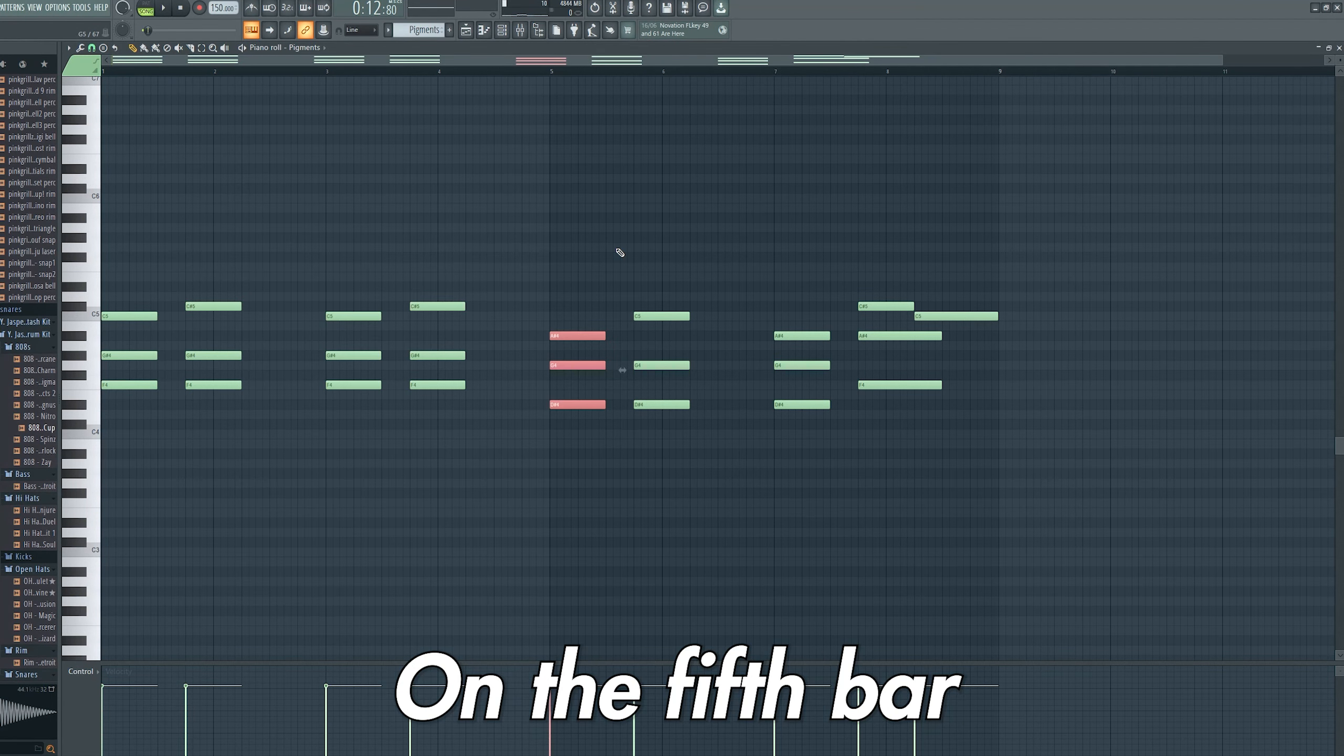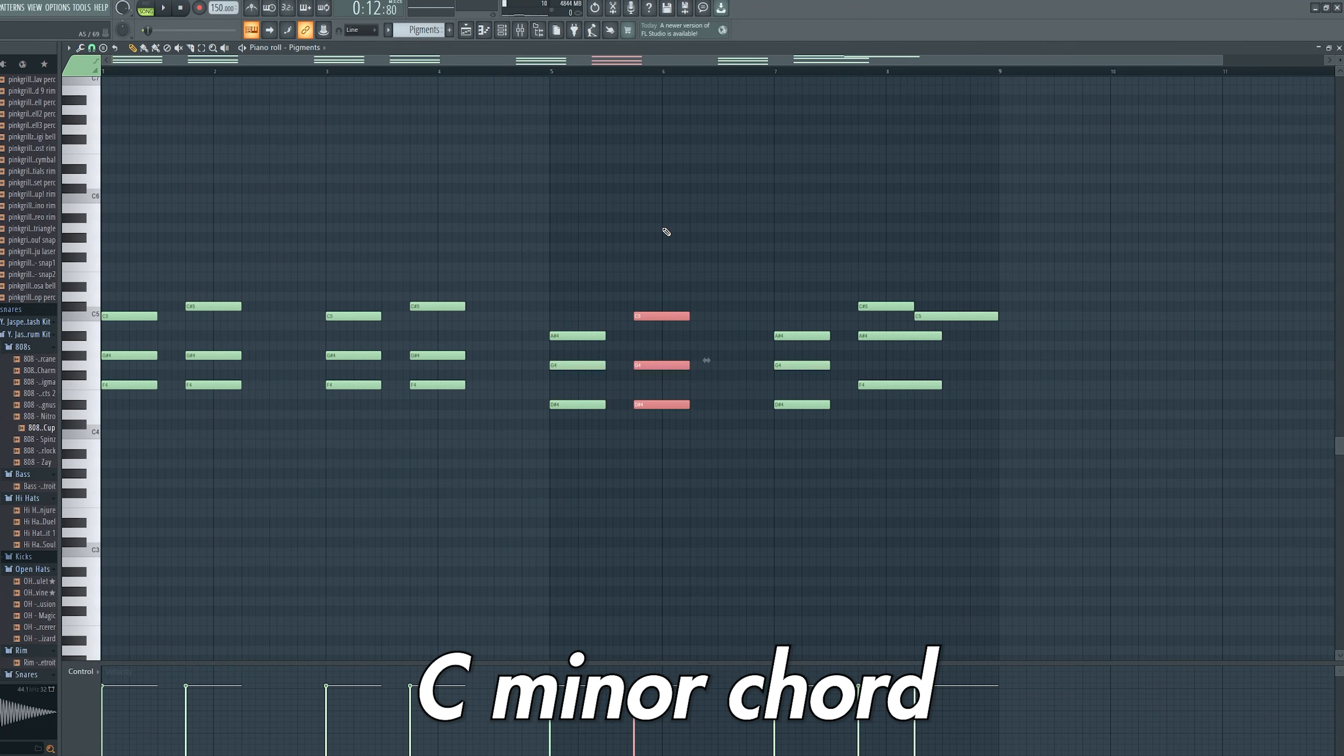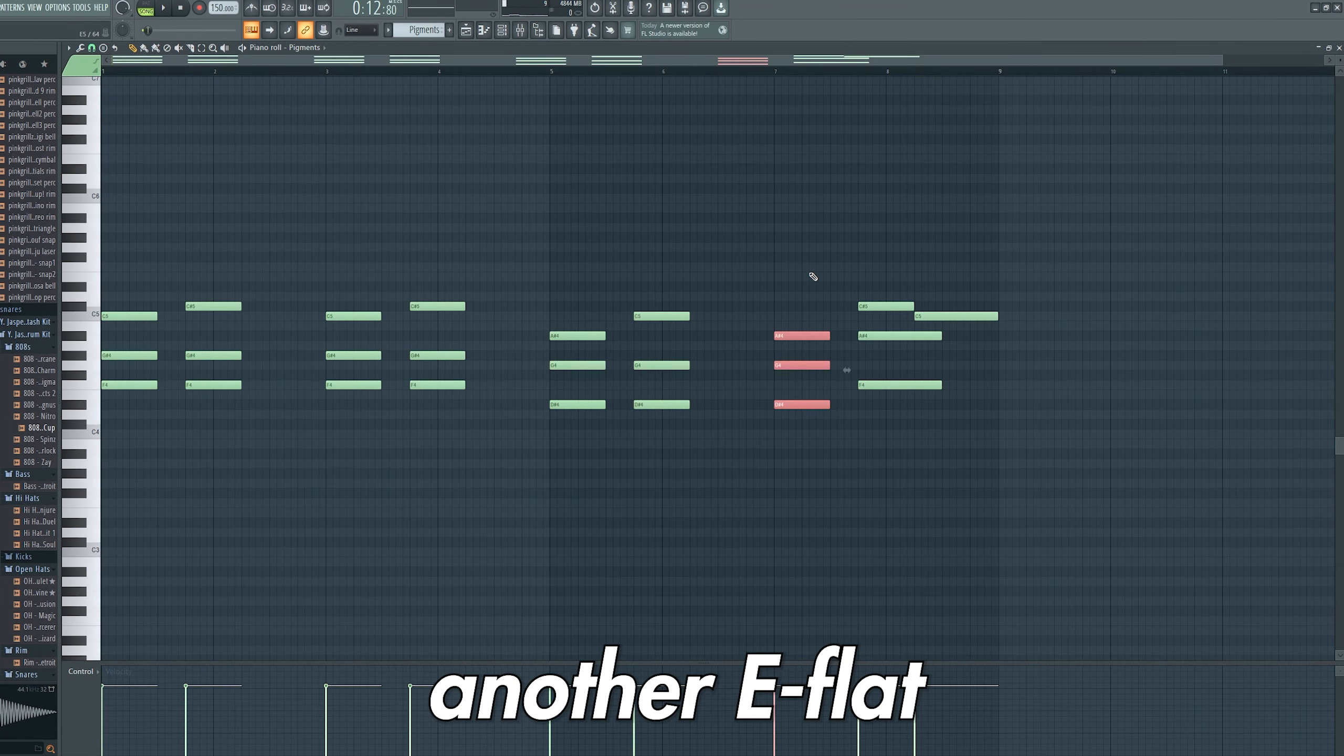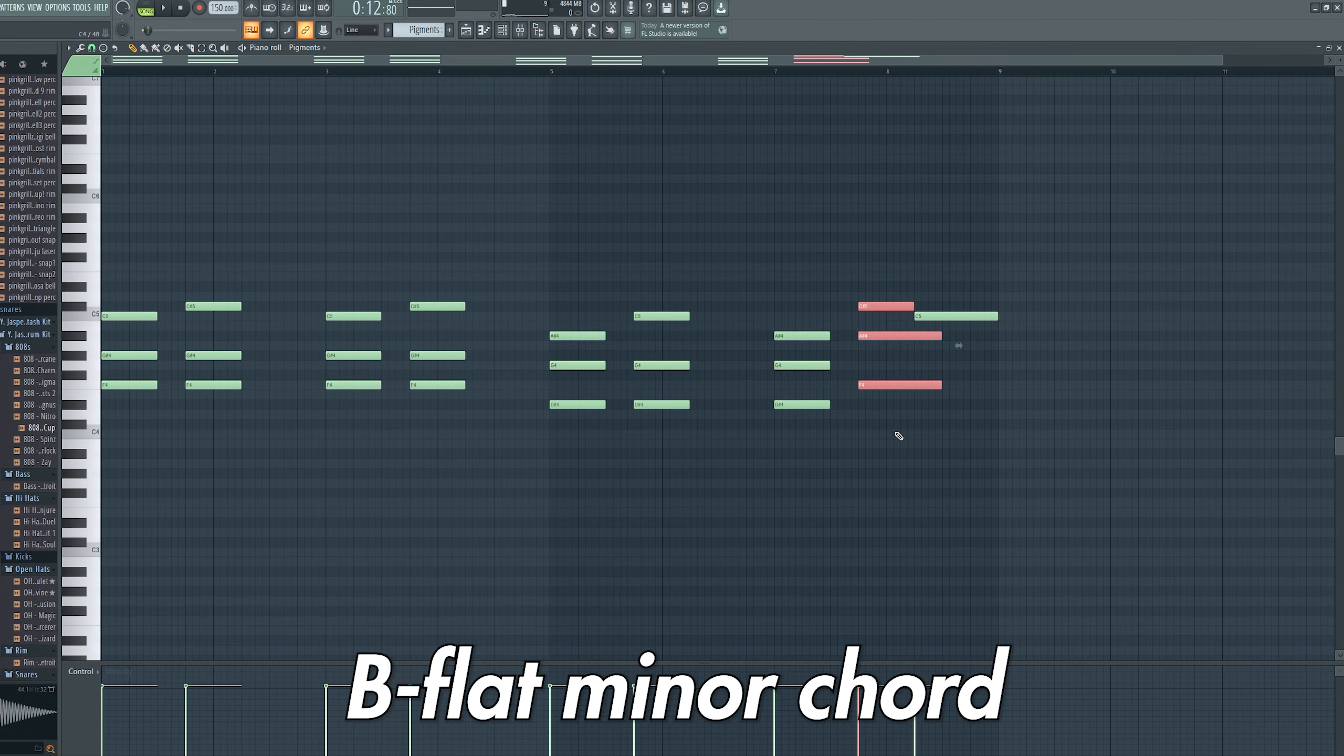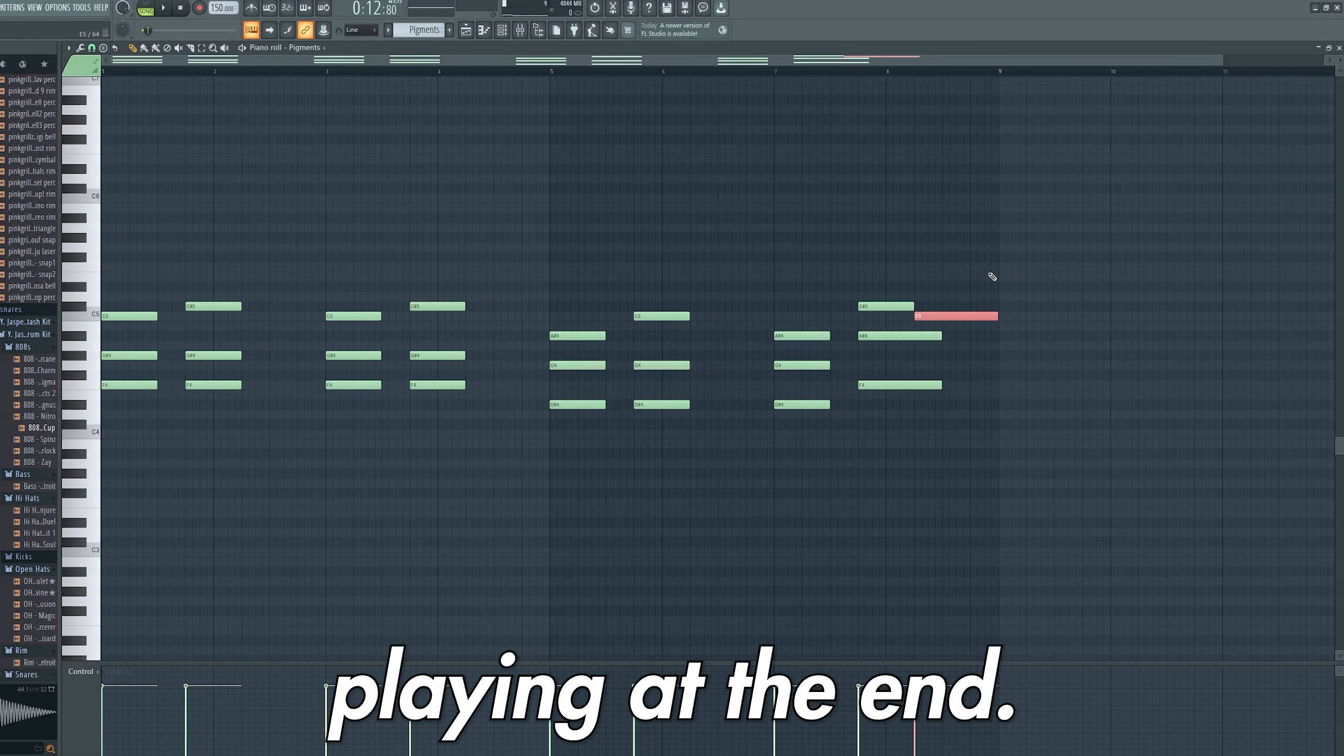On the fifth bar I added an Eb major chord and an inverted C minor chord, and finally added another Eb major chord and an inverted Bb minor chord with an accent note of C playing at the end.